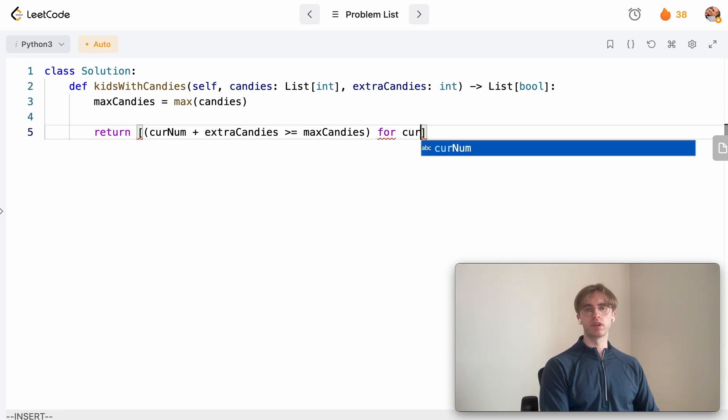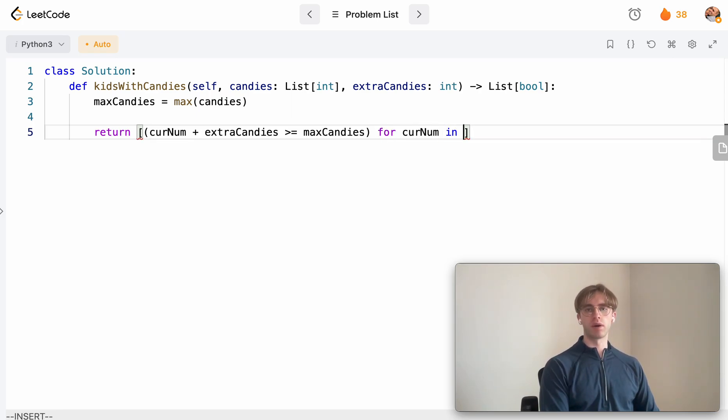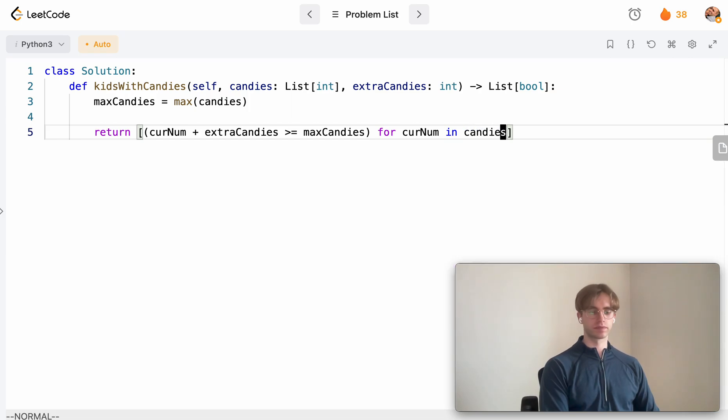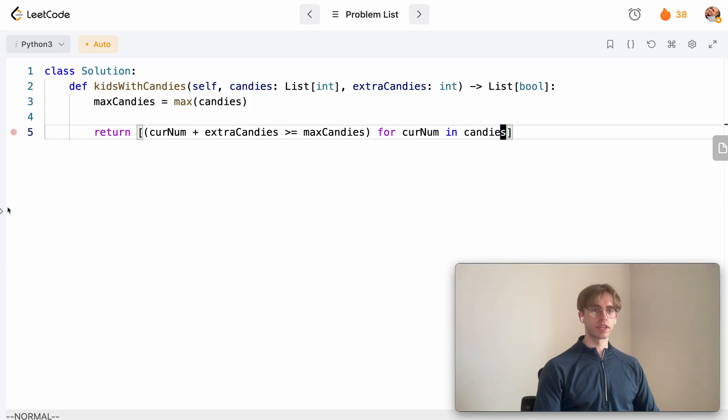And we just want to do this for every candy in our candies array. Great, and that's it.